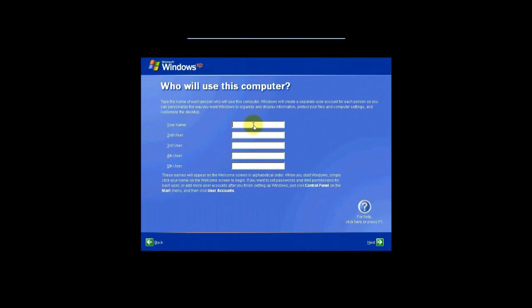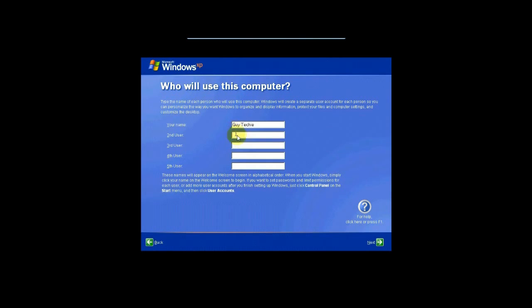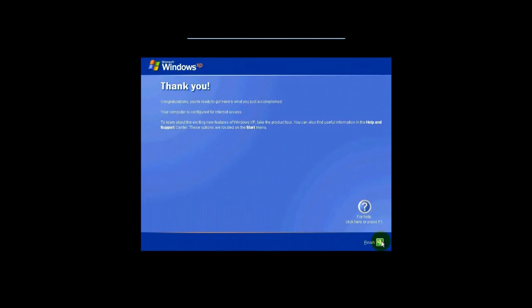So this is where you can enter your username. Okay. You can actually add additional users. If you're the only person, you can just leave it as is. We'll go ahead and click on Next, and then hit Finish.